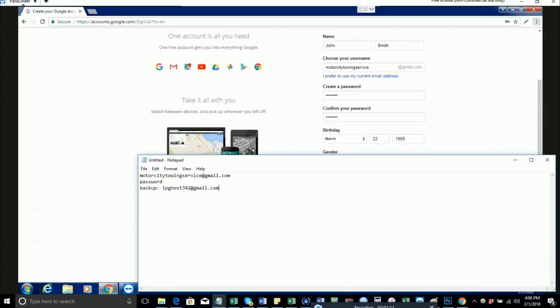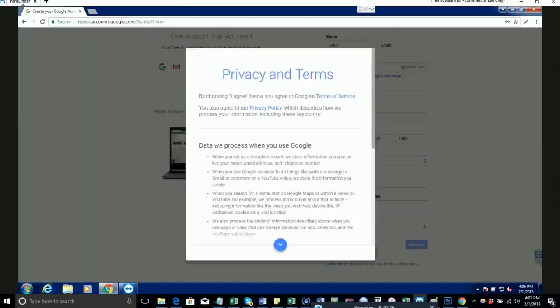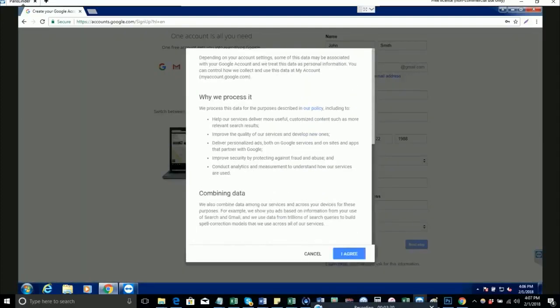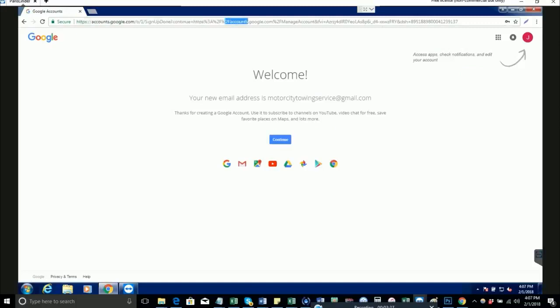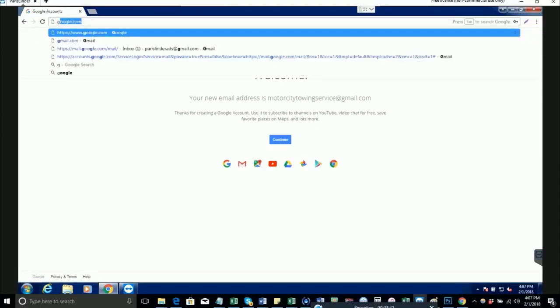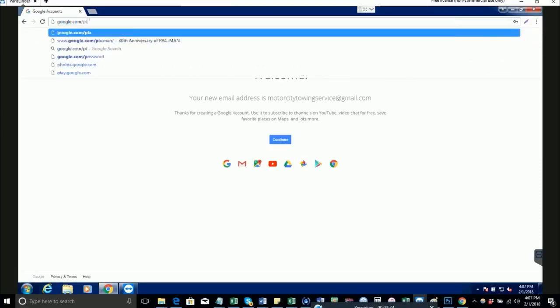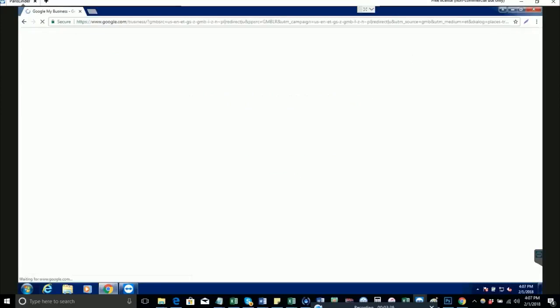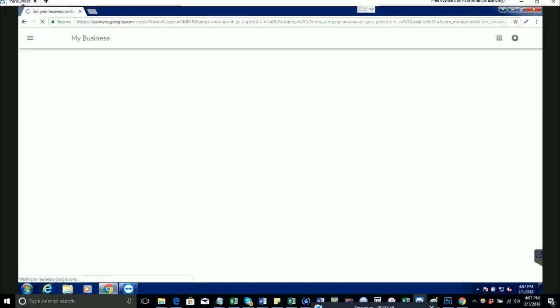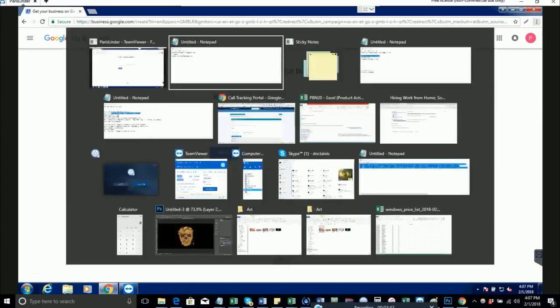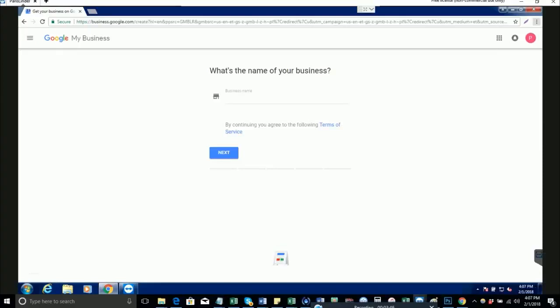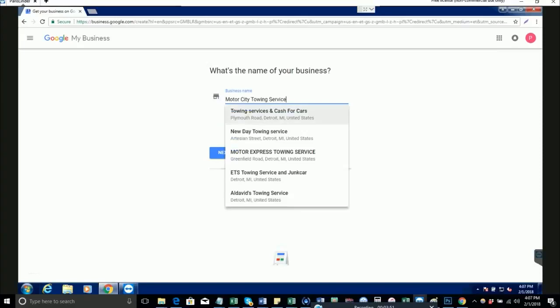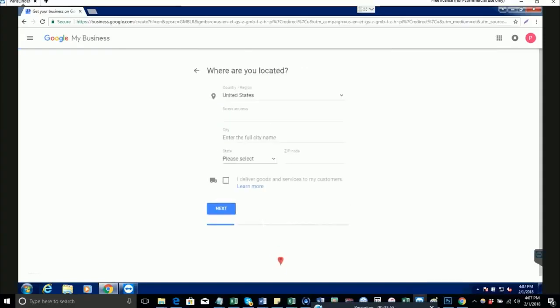Hit next. Okay, so that account has been created. Now we're ready to create the Google Maps listing. Go to google.com/places and sign in. What's the name of your business? Refer back to the email that we sent you for the name of the business. In this example, it's going to be Motor City Towing Service.